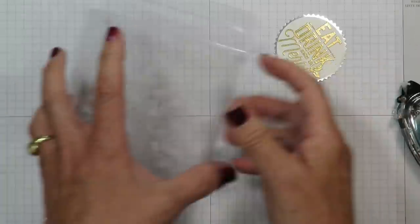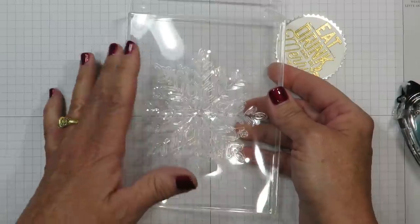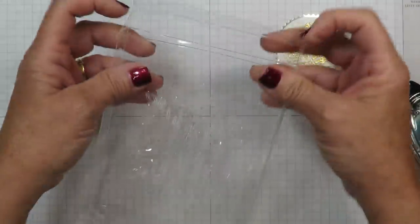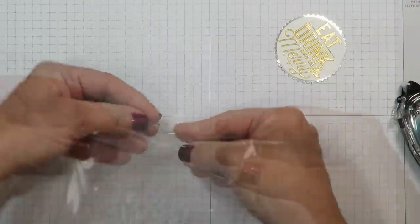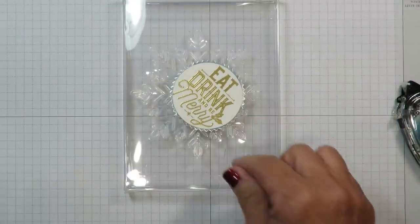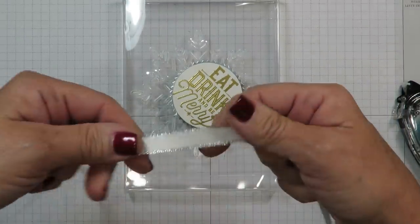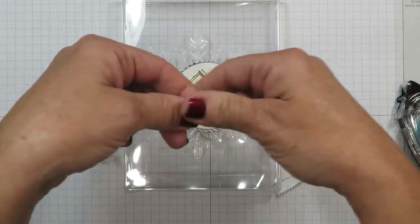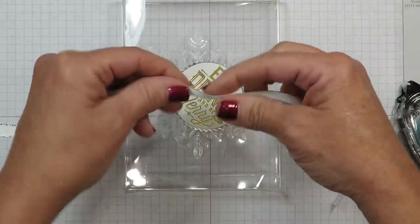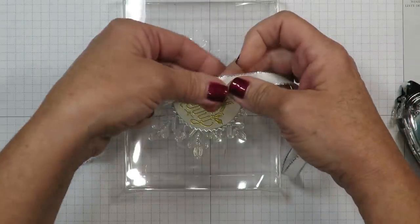So just for the sake of the demonstration we're going to assume that it's filled with whatever you want to put it in. So I'm going to go ahead and close up the tabs and now we're going to add some ribbon. I've cut 20 inches of the silver metallic edge ribbon. This is absolutely gorgeous ribbon.